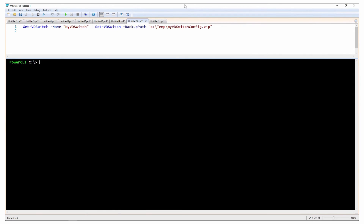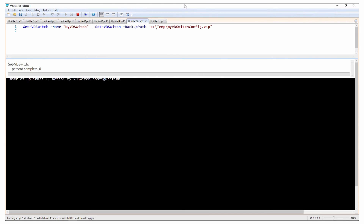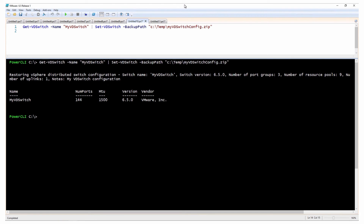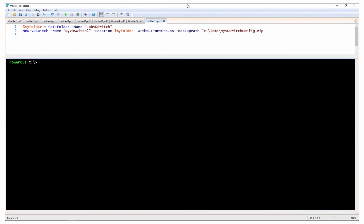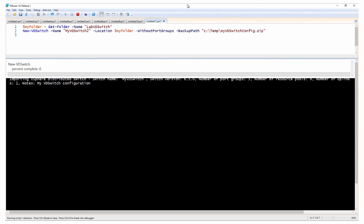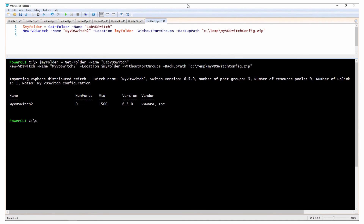You can use the backup to restore the settings of your vSphere distributed switch. This example reconfigures the myVDS vSphere distributed switch by importing the specified backup profile. Alternatively, you can create another vSphere distributed switch that is configured identically to the existing one. This example creates a new vSphere distributed switch by importing the specified backup profile, however without recreating the original port groups.